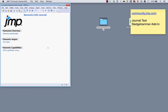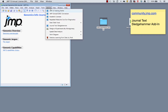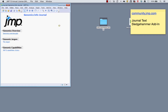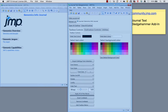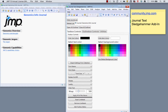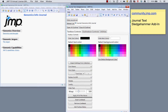I have a simple journal open on the side, and here in Add-ins I'm going to open the Journal Text Sledgehammer. At the top you'll see a list of any open journals. I only have one open, so it's simple. If I had multiple journals open, I would click the one I want to apply changes to.